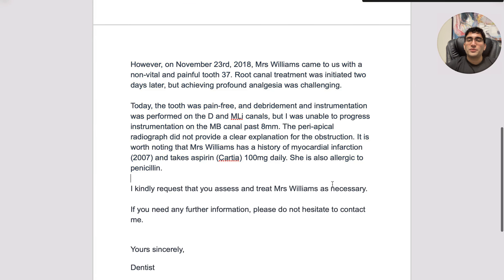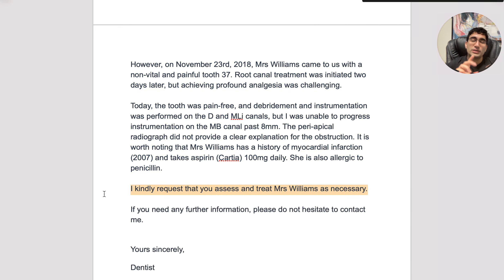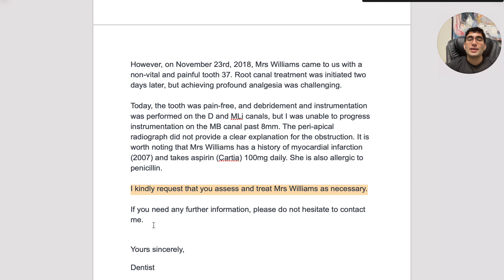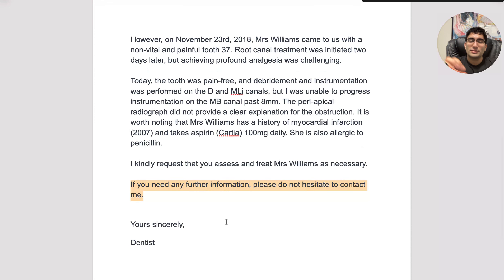You then have to finish with a request. This is your second-to-last paragraph — you always have to request something. In this case, you have to request a USS and treat Mrs. Williams as necessary. So you make a request. The ending conclusion is also important; it is mandatory — just consider it mandatory for OET.